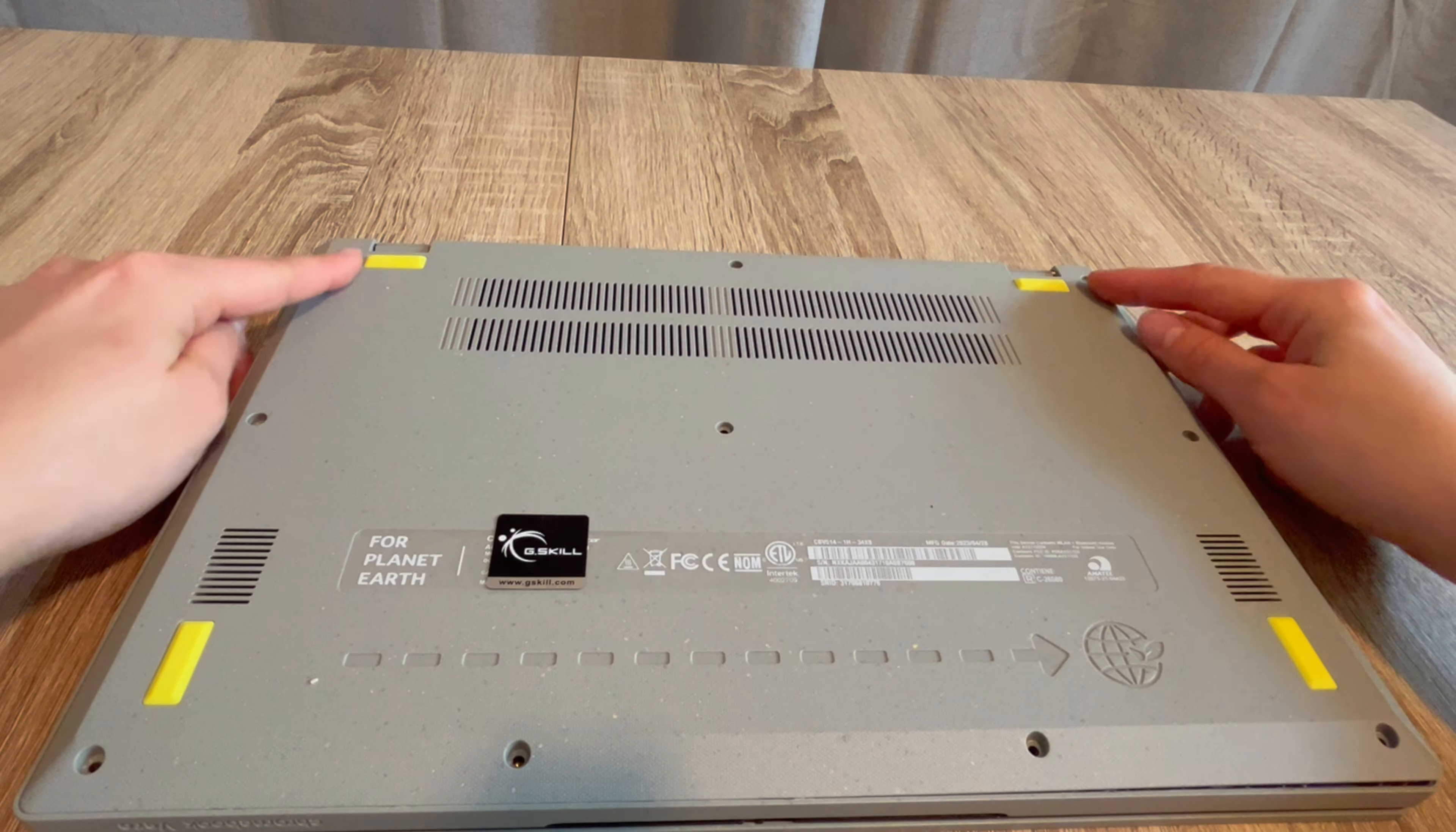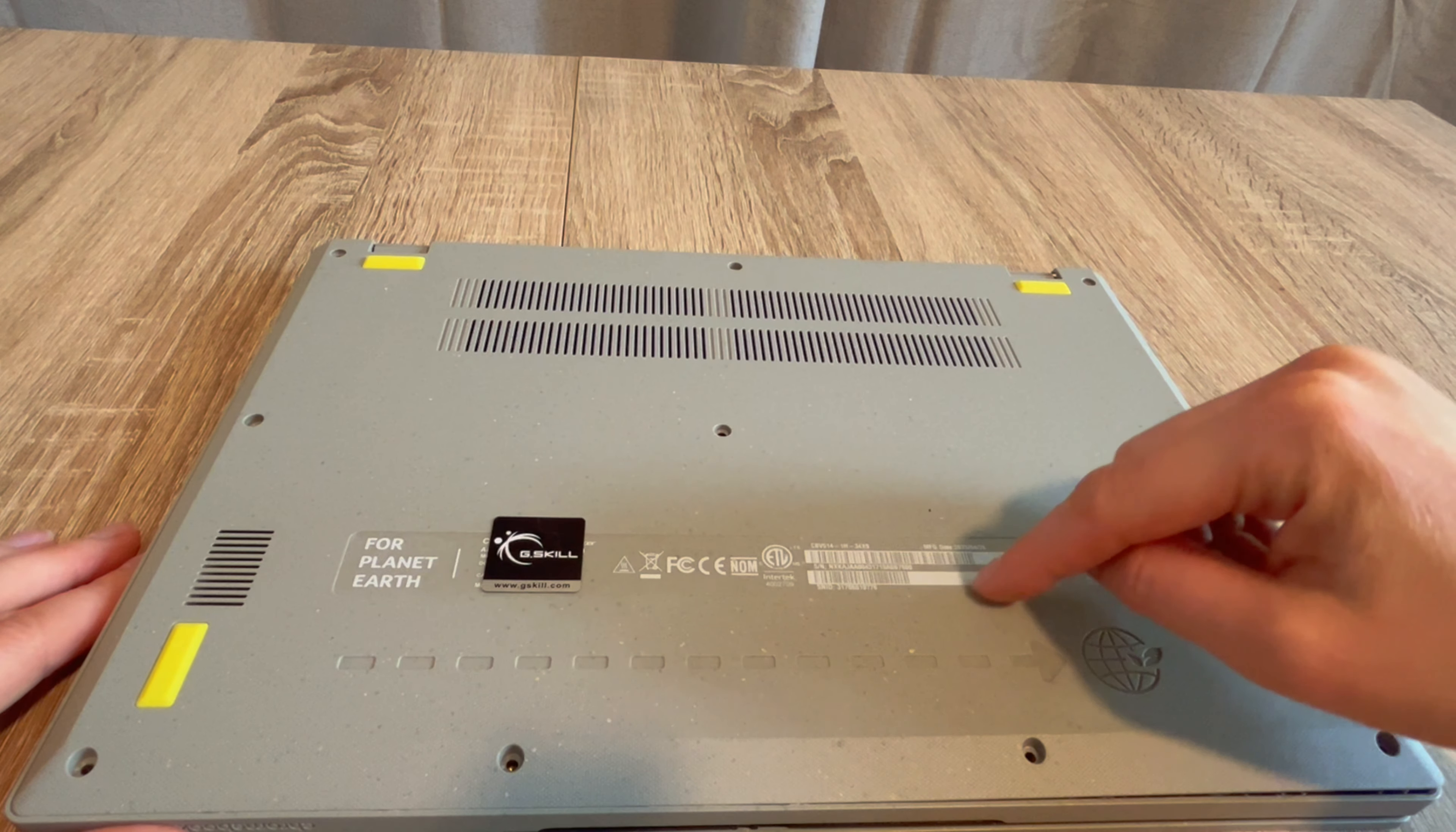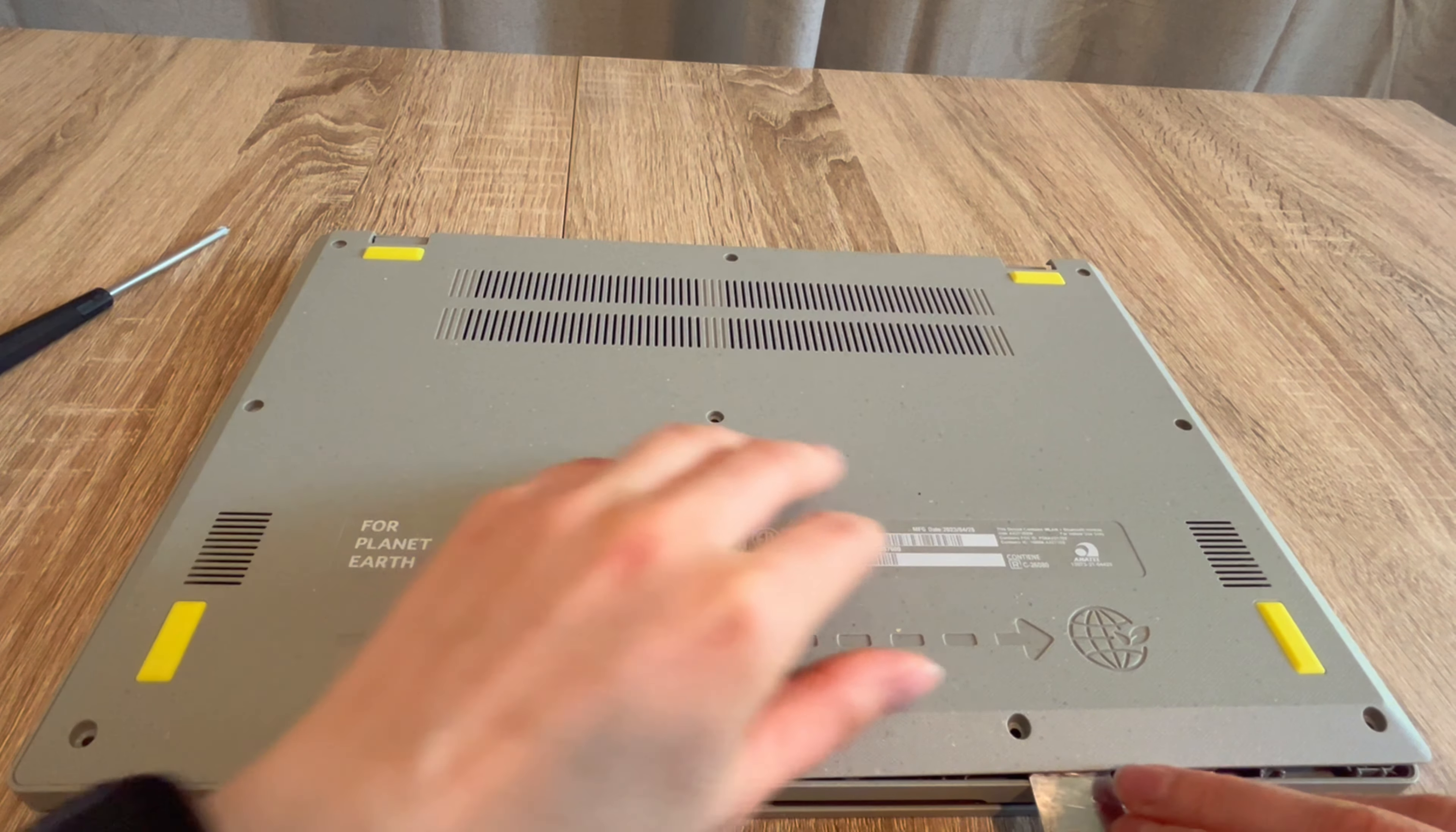As you can see, I've removed all the screws from the bottom panel of this Chromebook. Keep in mind that sometimes manufacturers will hide screws underneath the pads or feet or under the stickers. So if you find resistance when taking off this panel, inspect those areas. I use my pry tool to open it and this screwdriver to remove the screws. Both are in the description down below.